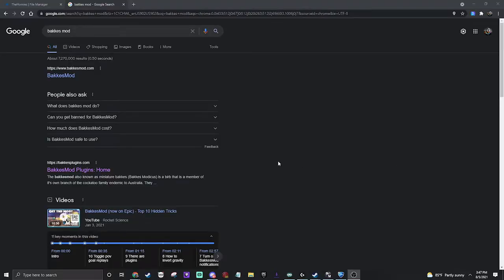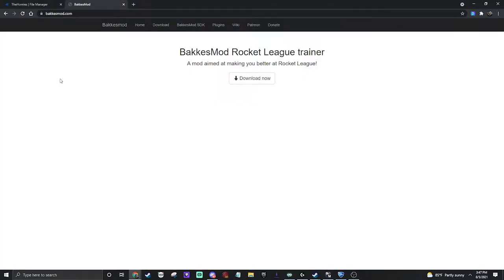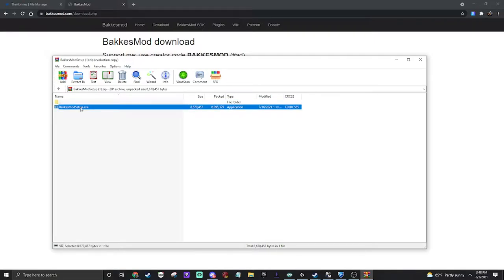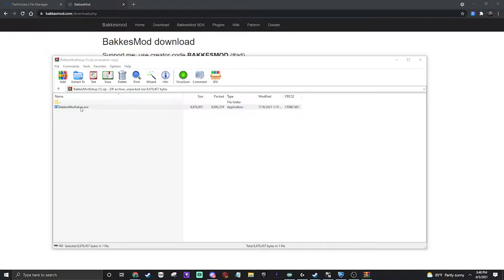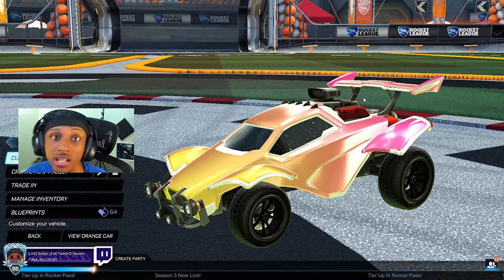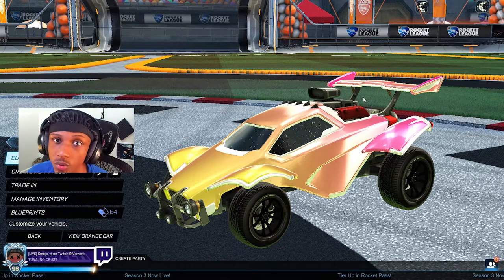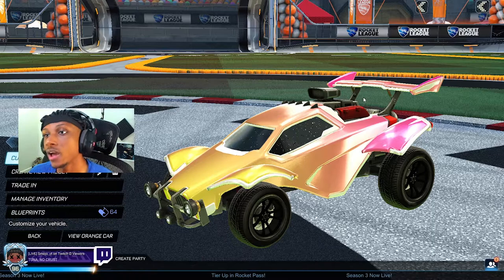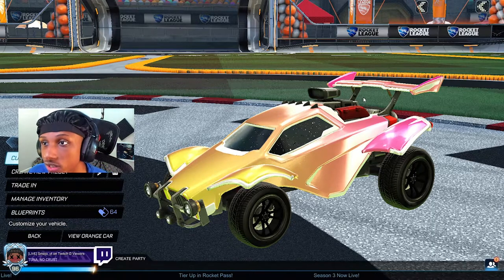If you want to get the decals, download BakuZma. Just Google 'BakuZma,' click the first link because it's trustworthy, then click the download button. Once you download it, they give you a file called BakuZma Setup — just double-click that and let it run. Once you do that, close Rocket League if you already had it open, or make sure you open BakuZma before opening Rocket League, then hop into the game.